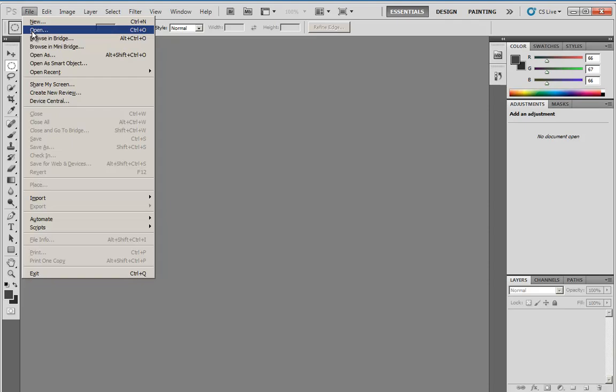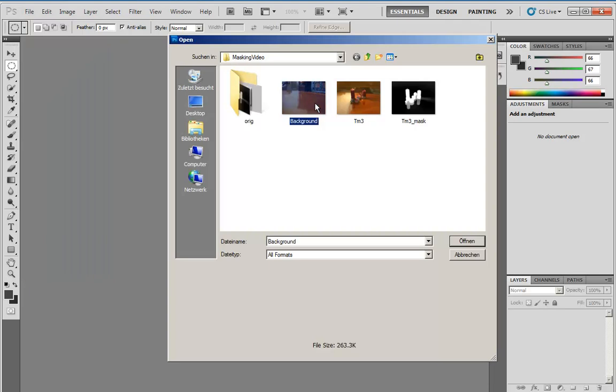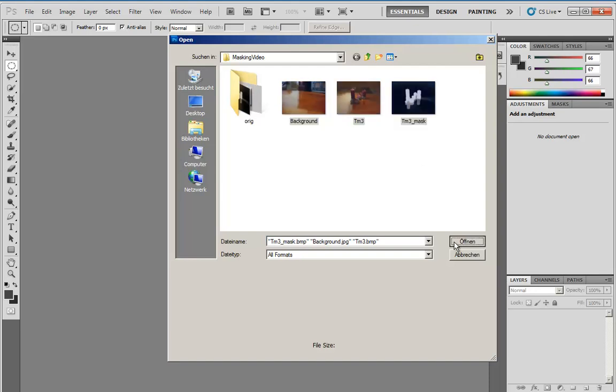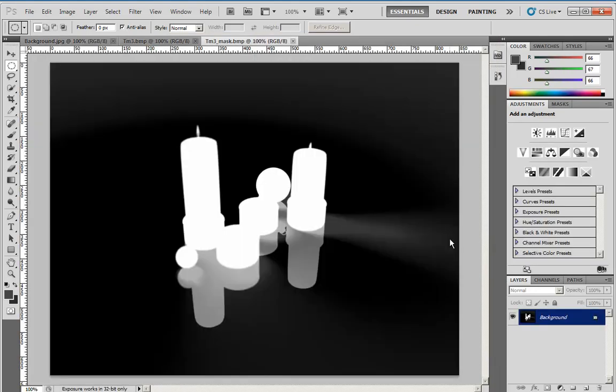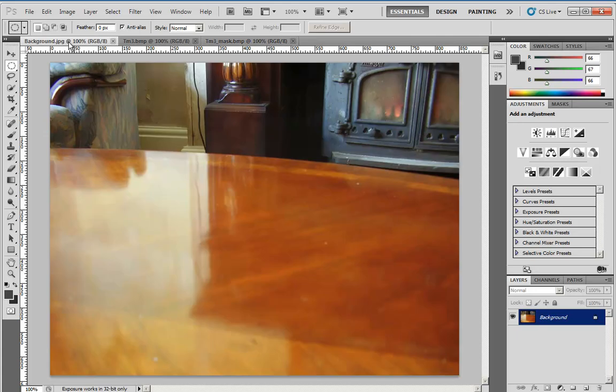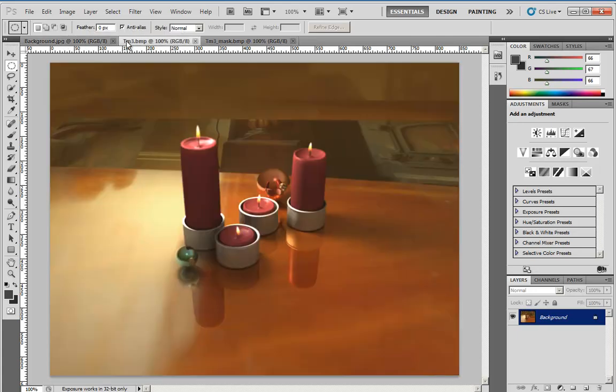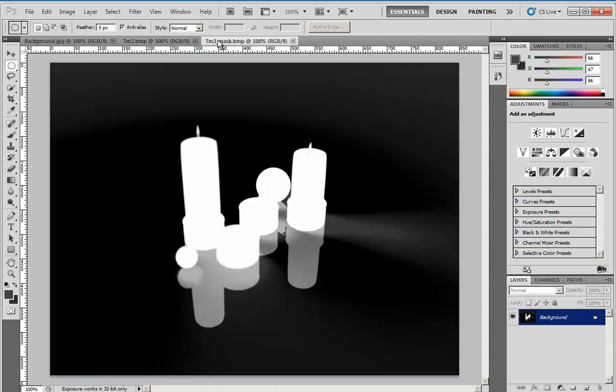Let's see whether we find them. We have the backdrop, TM3 is the rendered image, and TM3 Mask is the mask. We open all three. We have the new background, we have the rendered image, and we have the mask.